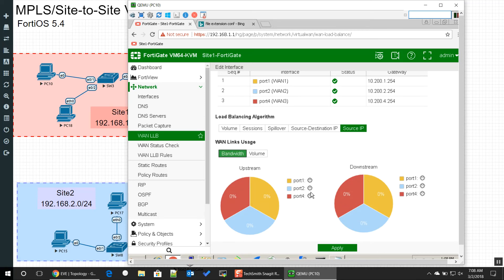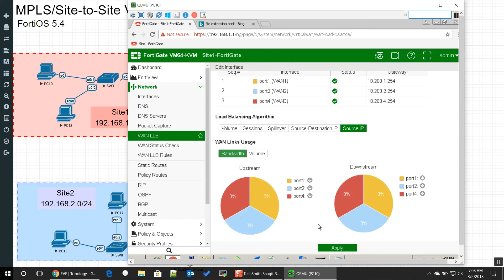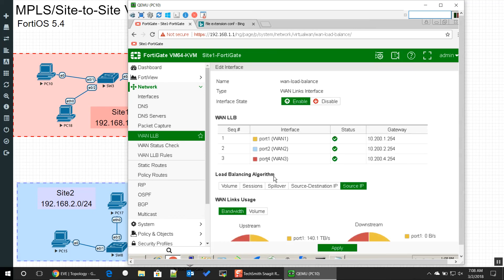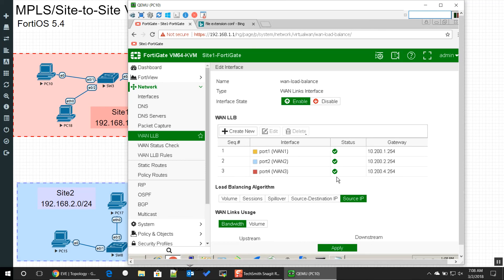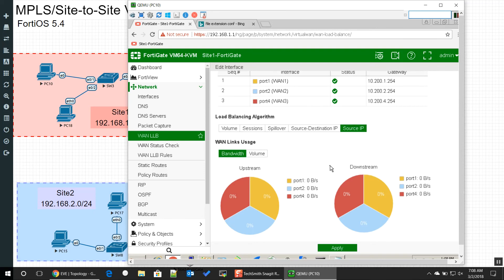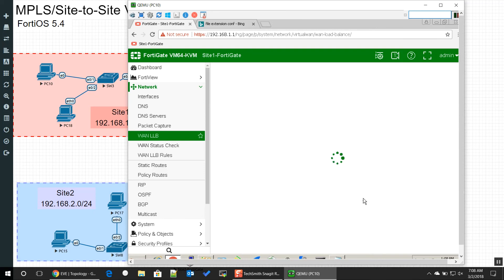It's going to be 10.200.4.254, and then now you'll see we have our three links being load balanced. Now we can essentially look at the traffic that's going through, but you see how they all say down here. They're not doing anything yet because we haven't configured them to a firewall policy. So let's go ahead and finish that real quickly, then we'll shoot up some traffic, and then we'll play around with the link load balancing algorithms to see how we want to distribute the traffic.